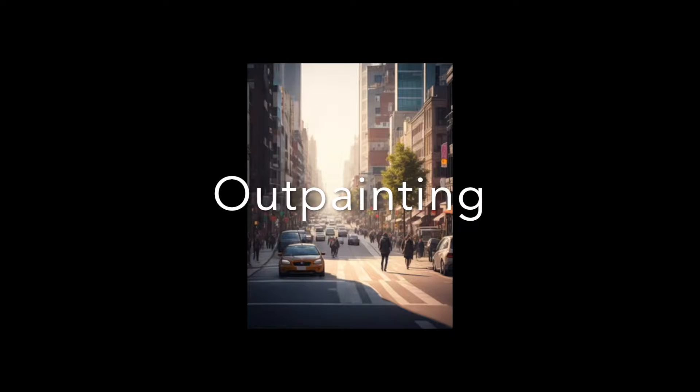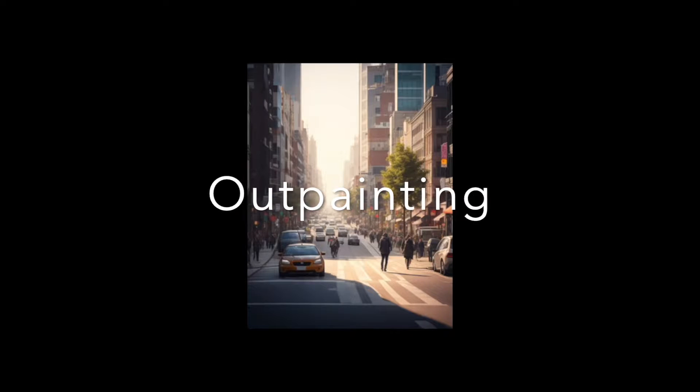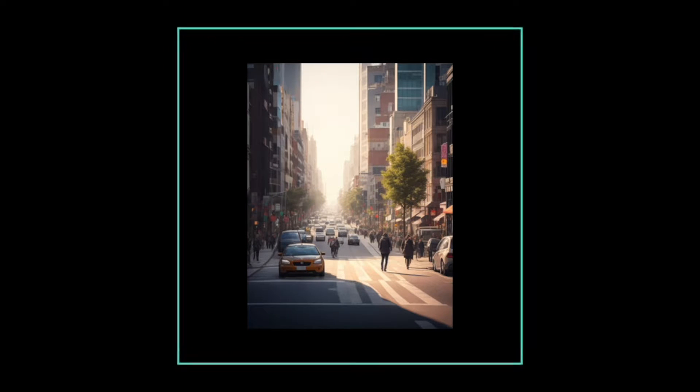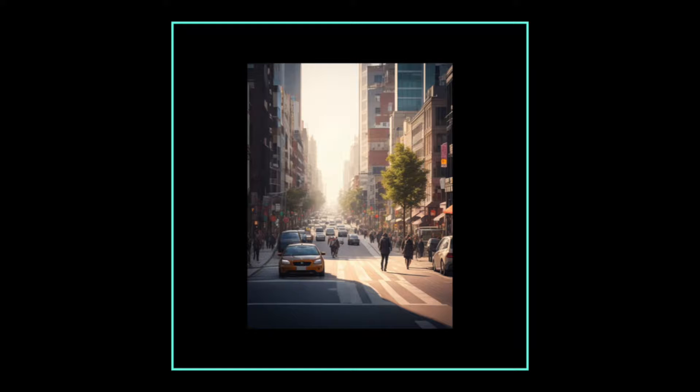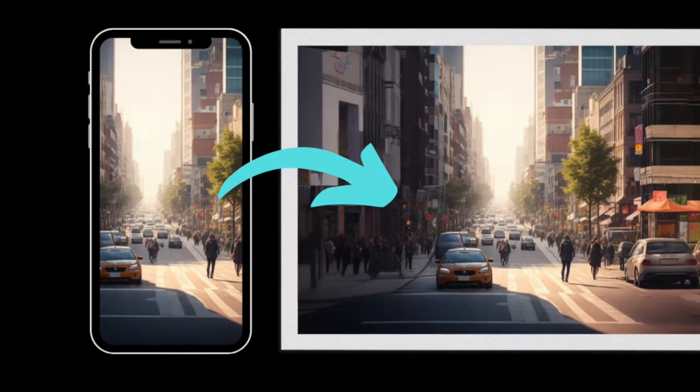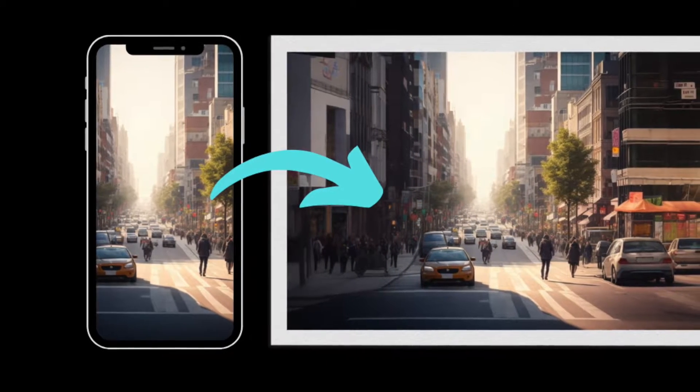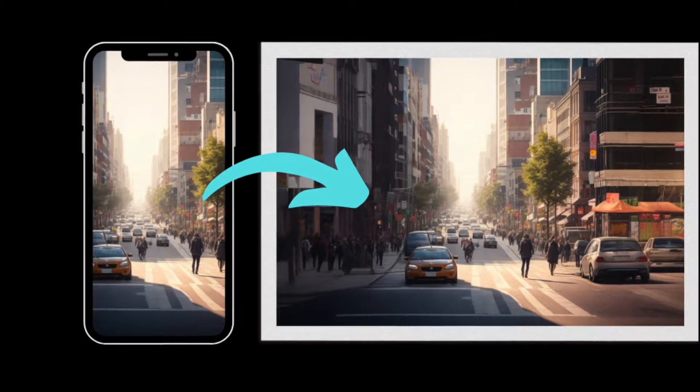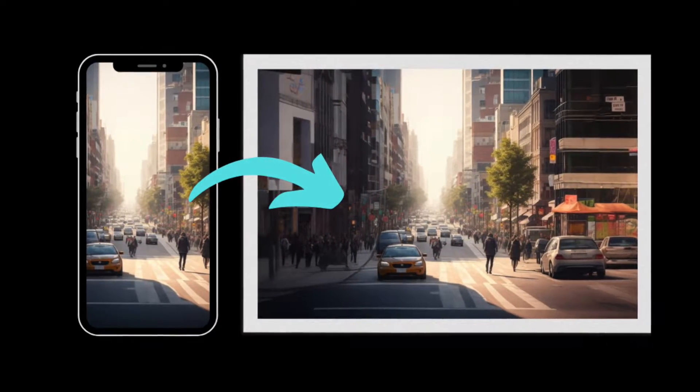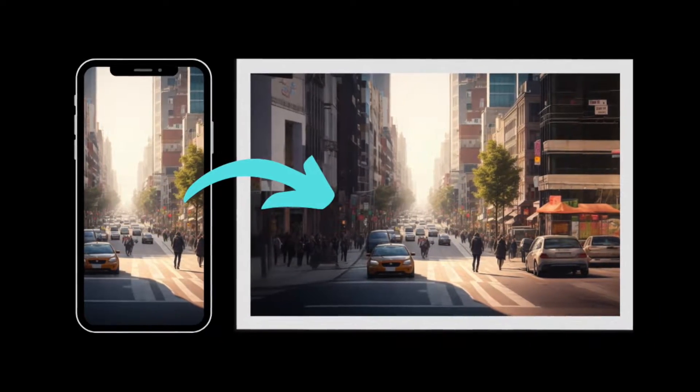Outpainting means enlarging an image by predicting what could be present beyond its existing borders. This technique can be applied to any image in Leonardo AI, including those uploaded from your phone or computer.